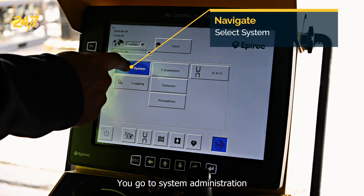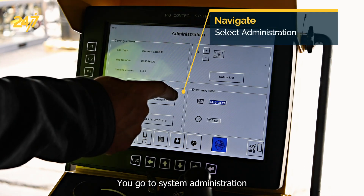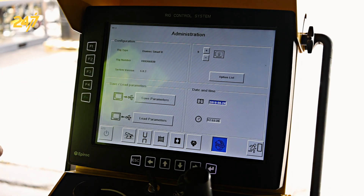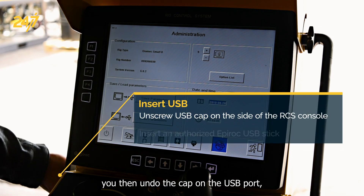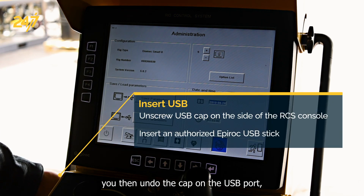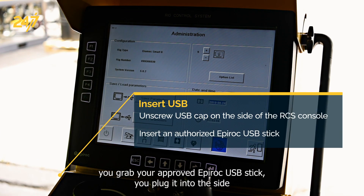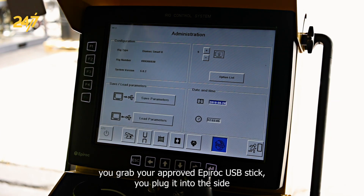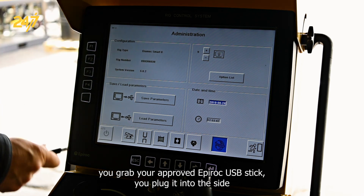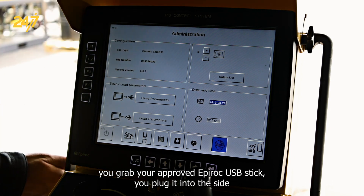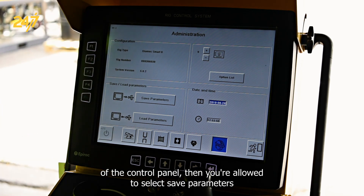You go to system, administration. You then undo the cap on the USB port, grab your approved Epiroc USB stick, and plug it into the side of the control panel.